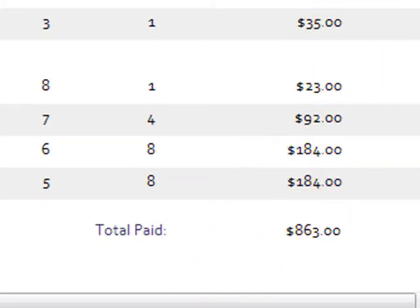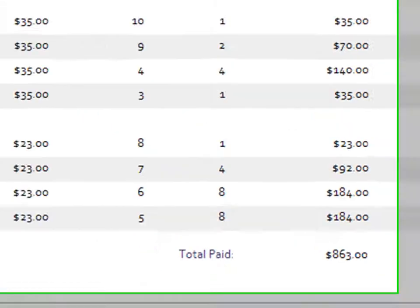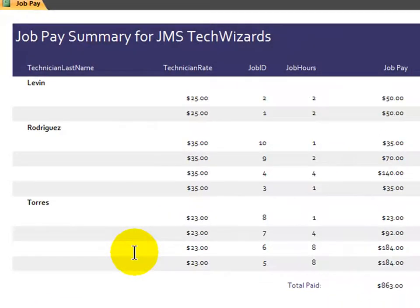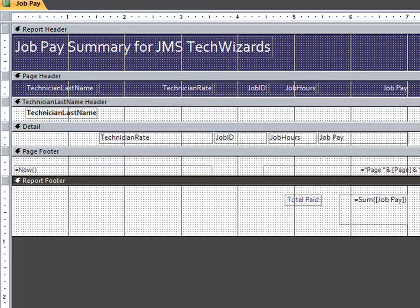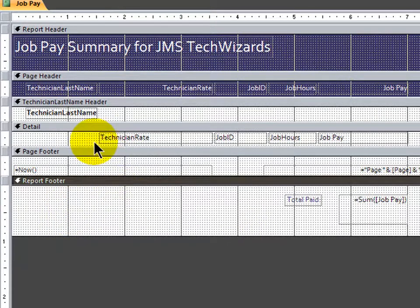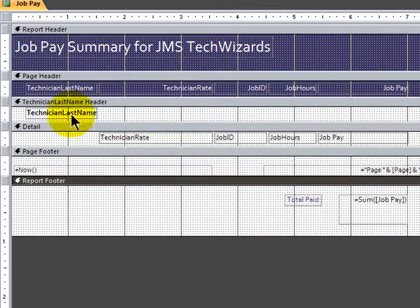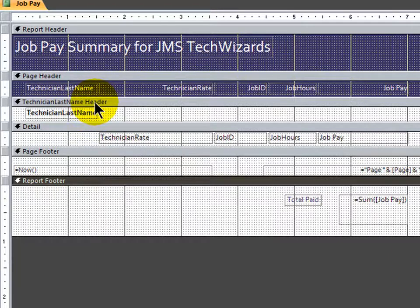Now I would like to display subtotals, so to speak, for each of my three technicians that did jobs. Remember, I actually had four technicians in my table, but one of them didn't work during the time period here. So I'm going to go to design view. And I want to put my technician subtotal in the technician last name footer, which I can't see. I see their header section, but not the technician last name footer.